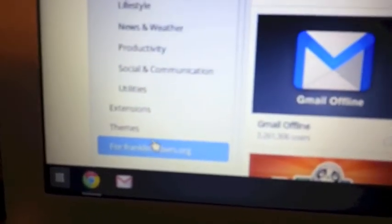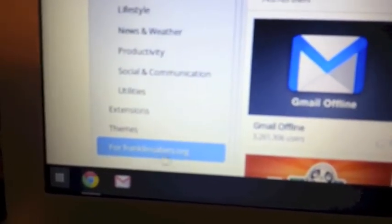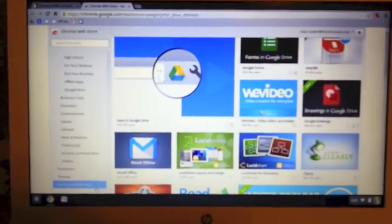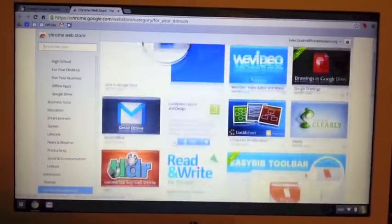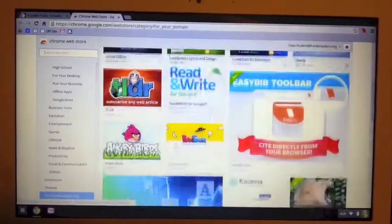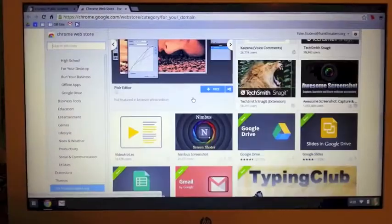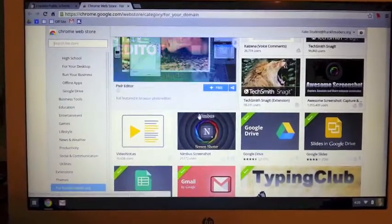It's at the bottom here, where it says forfranklinsabers.org. Again, this is a page of any apps and extensions that students can install. I'm going to scroll down this page and look for the Nimbus screenshot.